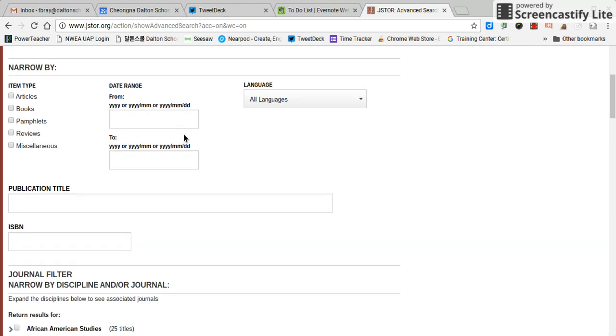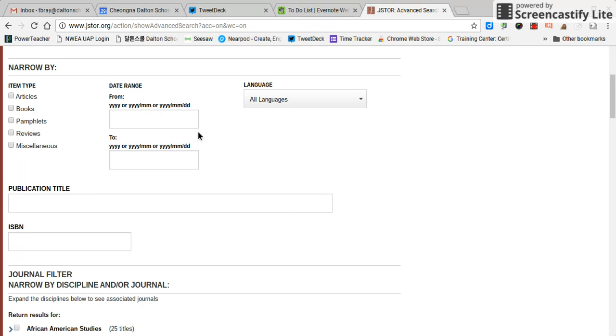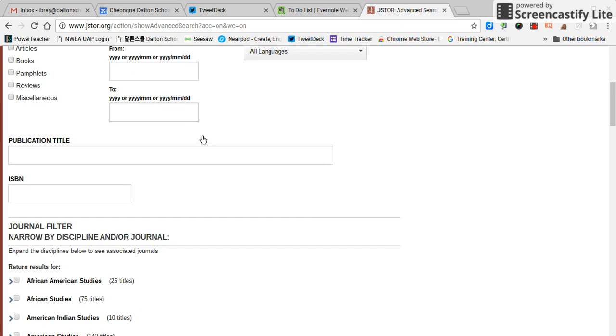You can also search by the type. Is it an article, a book, a pamphlet, a review, or miscellaneous? You can narrow the language options here, and you can also put a date range. This is really helpful for looking through things that are more timely, like something recent, or you could also search things in the past with the same idea.